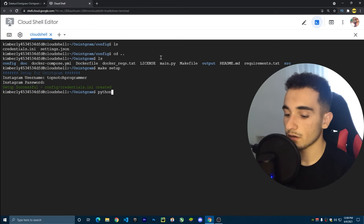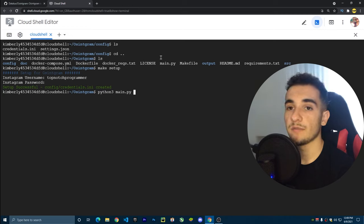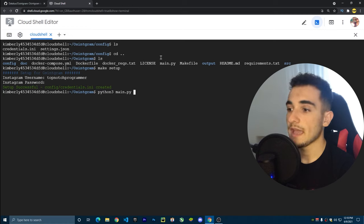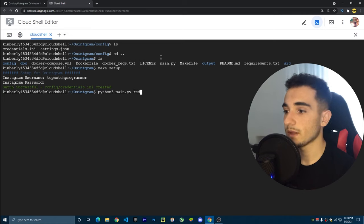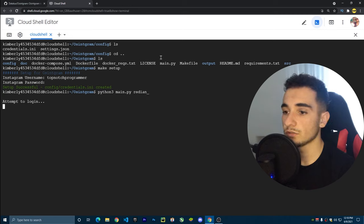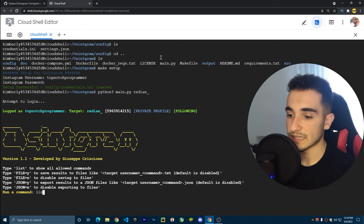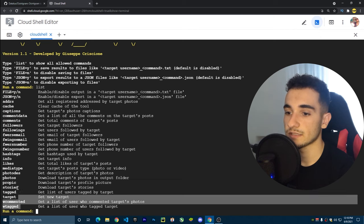Now we're going to run the main command of Osingram: 'python3 main.py', followed by the Instagram username or account you want to collect information from. I'm going to use my personal Instagram. Press Enter — it logs in to our account. Once logged in, type 'list' to see all available commands.